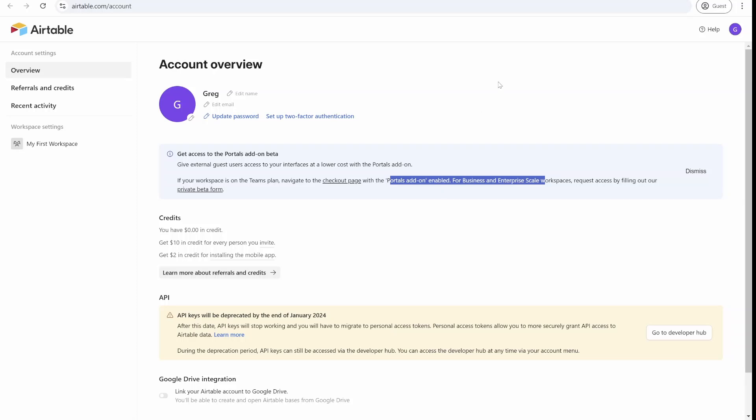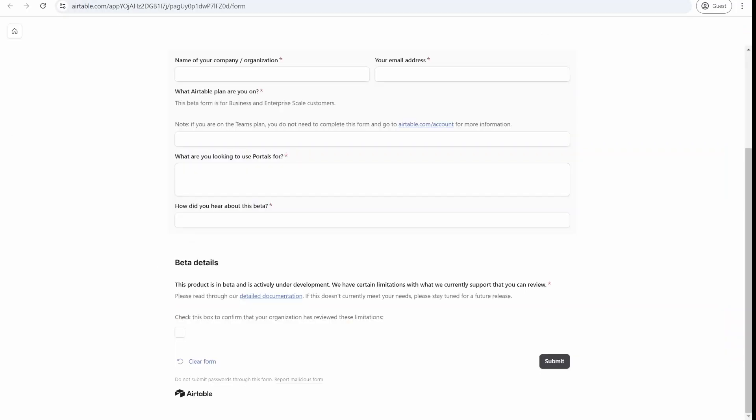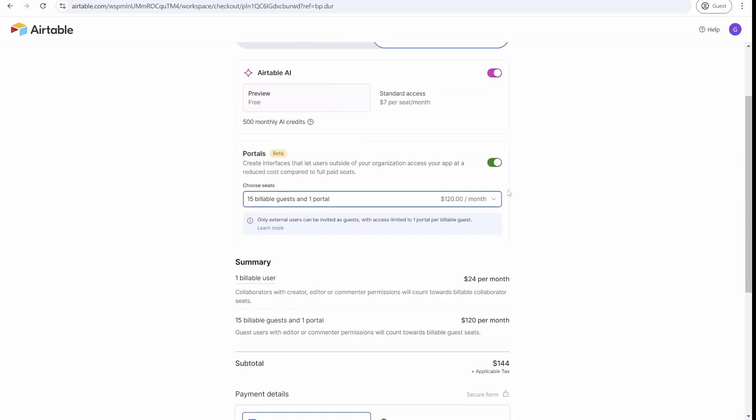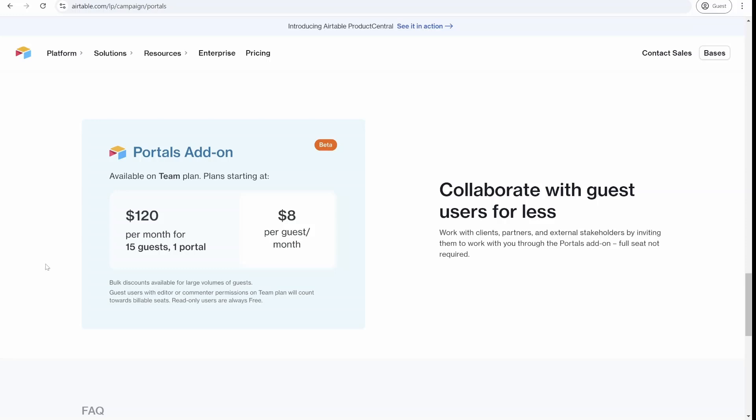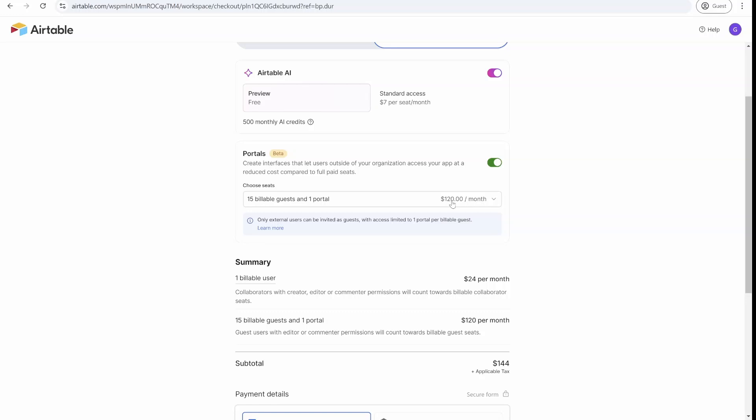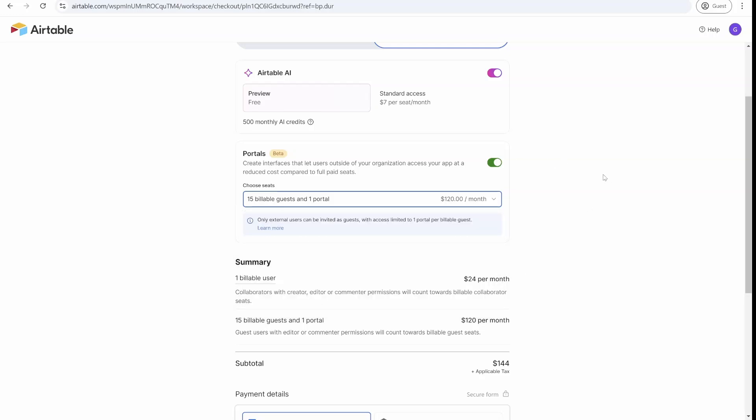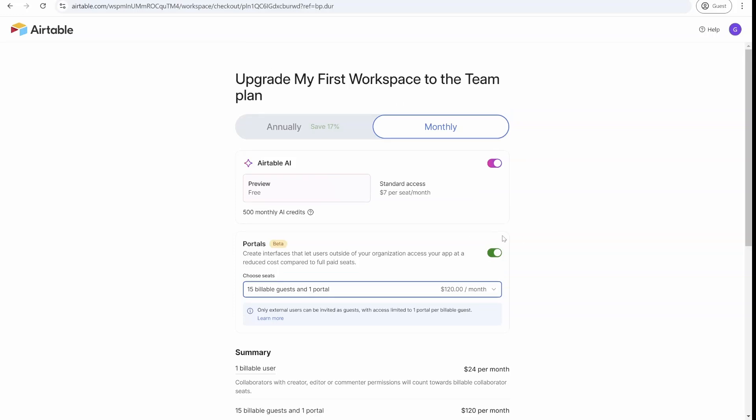Now, the question will be what is the pricing? If we look at the pricing, the portals add-on, which you can add inside the checkout page, starts basically at $120, which provides you 15 guest users and one portal. Each additional user is charged $8 per month. If you would like to have more portals, then you can buy higher plans. You can see here 25 billable users for two portals, five portals, 10 portals, 50 portals, 500 users. So you can see the pricing tiers over here. This is monthly cost on top of your current subscription.